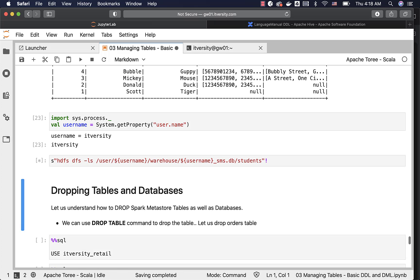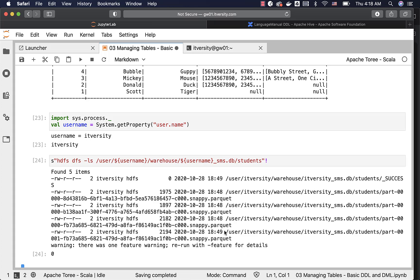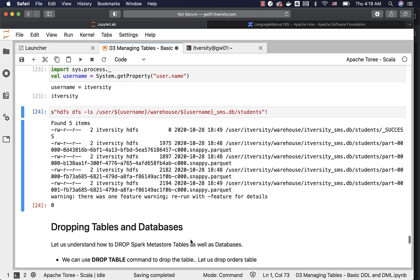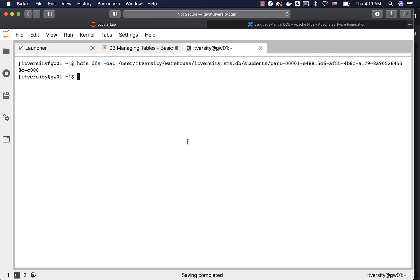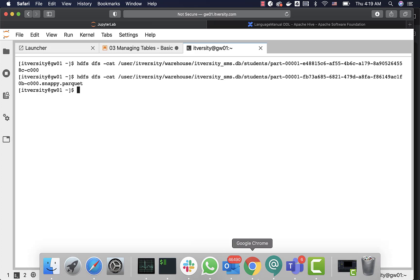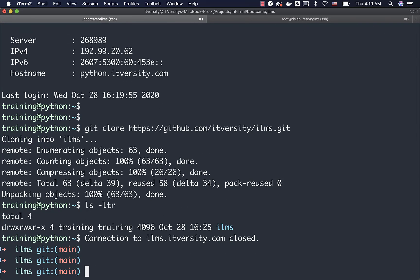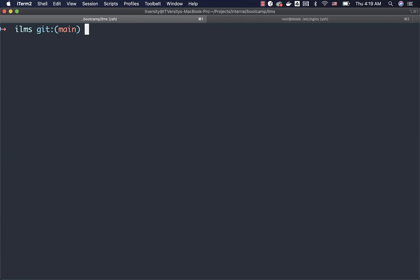We are running same insert commands here. Then I am running select star from students table here and we can see the results. Now if I go back to this folder and check the files, you can see that there is an extension called Parquet here along with Snappy. So by default Parquet files are compressed using Snappy algorithm. That's why you see Snappy here. And this is where the files will be. And if you try to run cat command on this, let me copy one of these file paths. And let me run hdfs dfs -cat on that file.